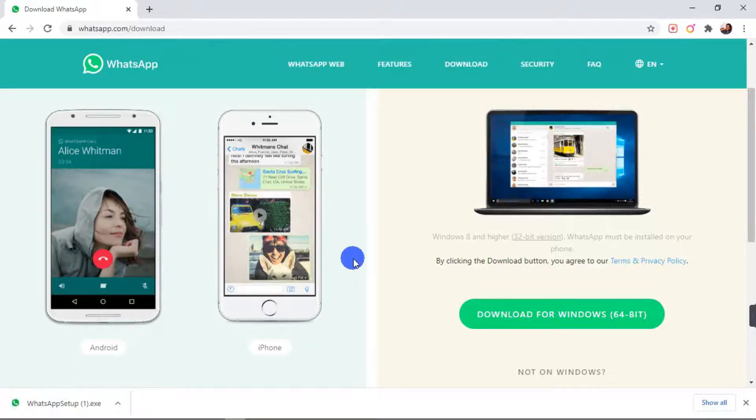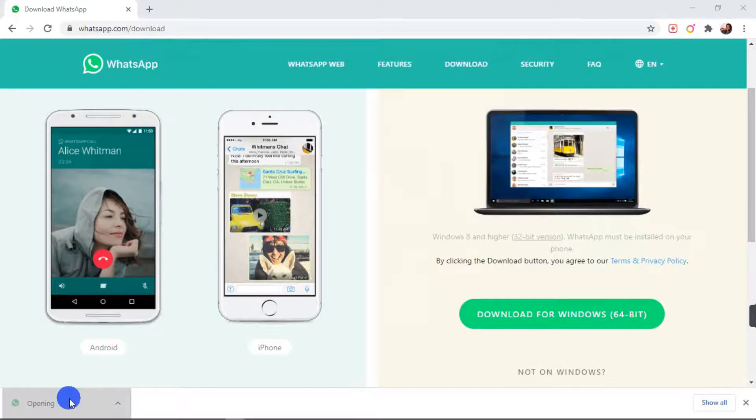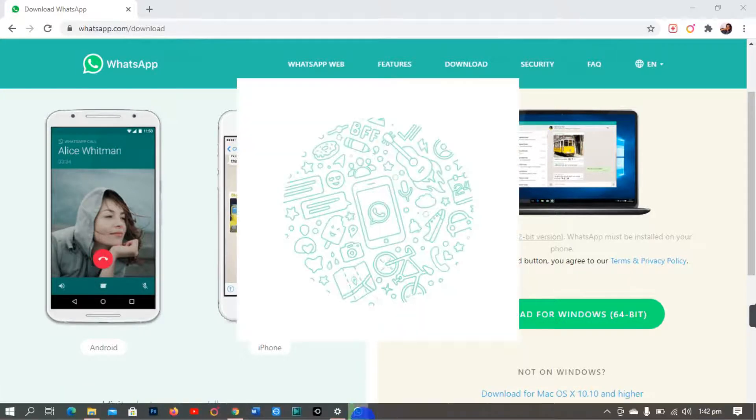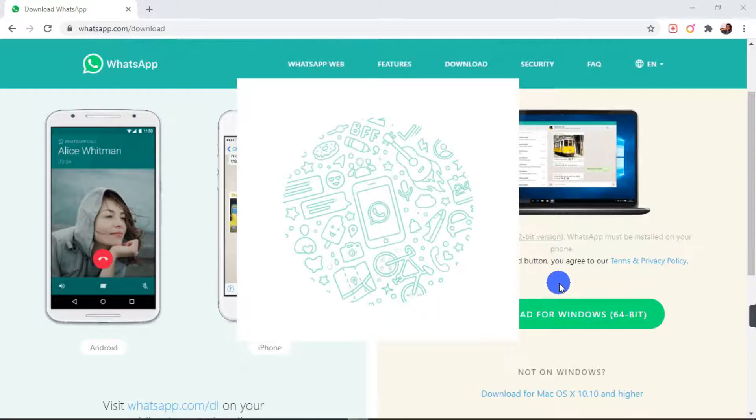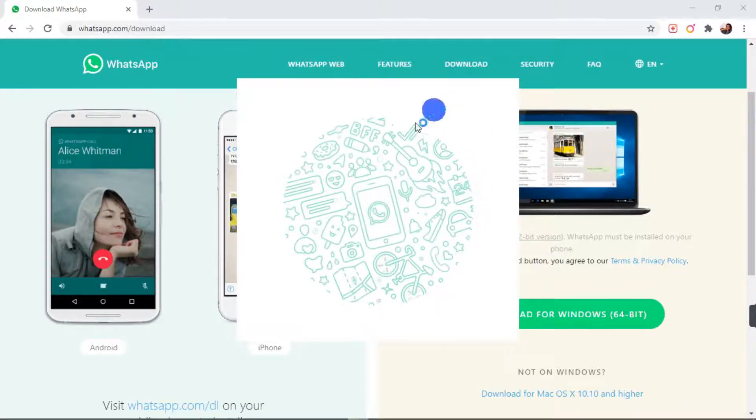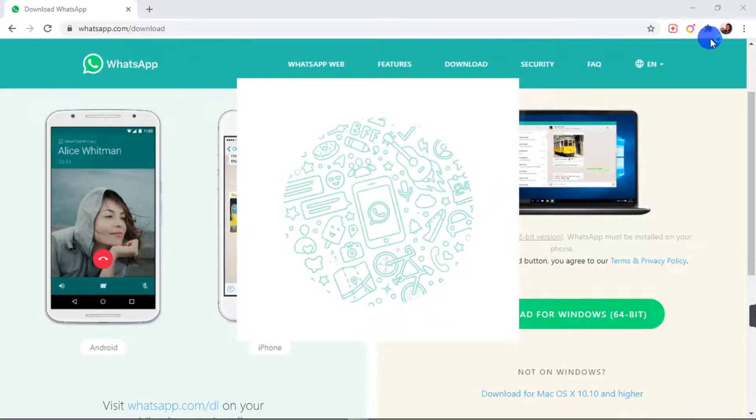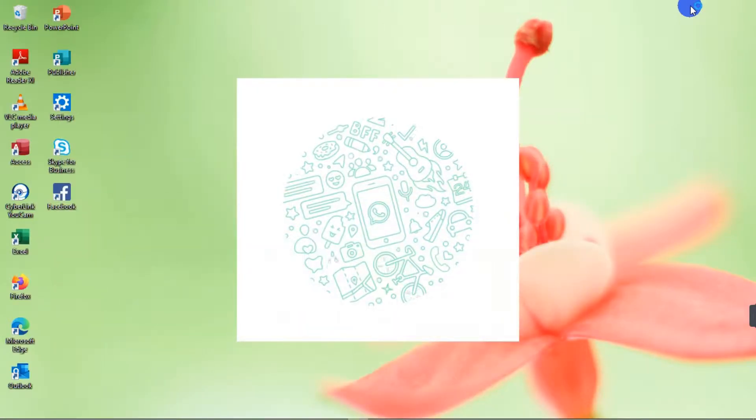Now that our WhatsApp is finished, now we're going to dive into the installation process. So we're going to click on the file. Now you see how WhatsApp is in the process of installation. So we're going to minimize our web browser so we can see everything. So here we go.